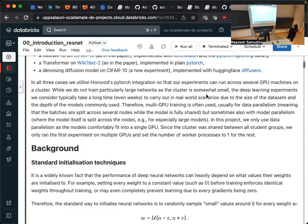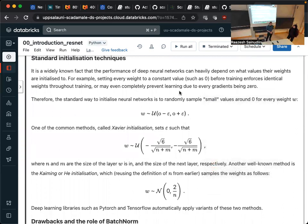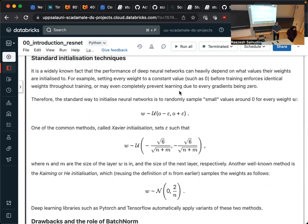First I'm going to introduce the method in the paper that we implemented, and then we will talk about the experiments. As background: usually when we initialize neural networks, we tend to use small independent numbers for each of the weights. The two most common initialization techniques are Xavier initialization, which samples from a uniform distribution depending on the size of the layer, and He (Kaiming) initialization, which samples from a normal distribution centered at zero with some predefined variance also depending on layer size.